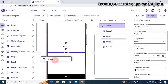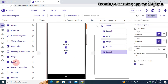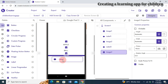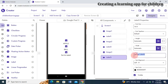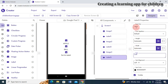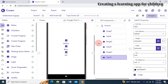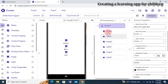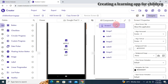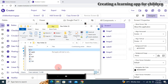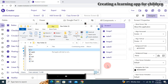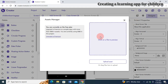Next, I'll drag another image control for Cat and a label for Cat. I change the text property of that label to 'Cat' and set the font size to 16, just like the other components. All these components appear in the component tree. Now we need to add our pictures and sounds, so I'll open the asset manager.